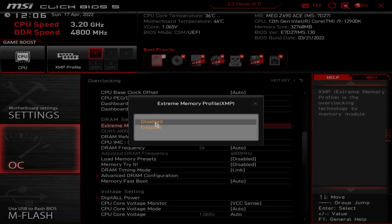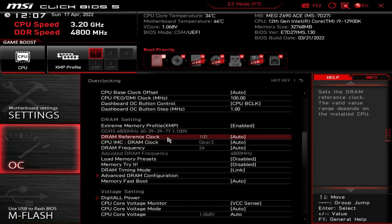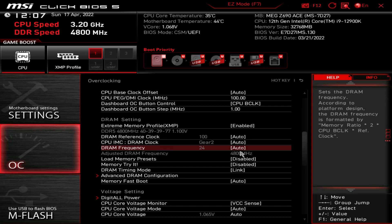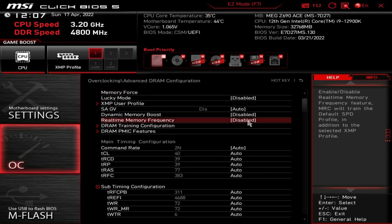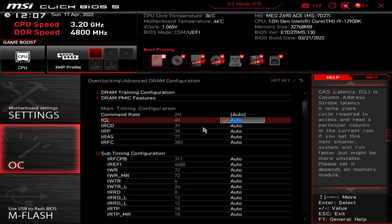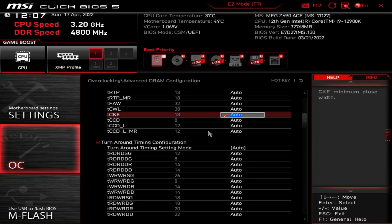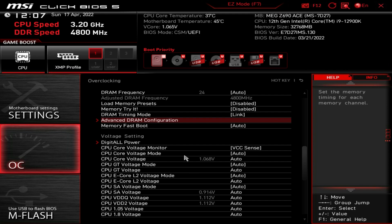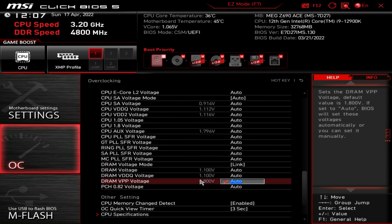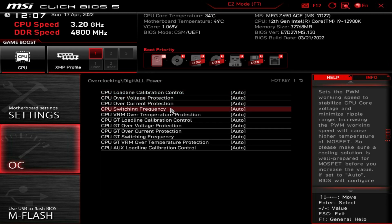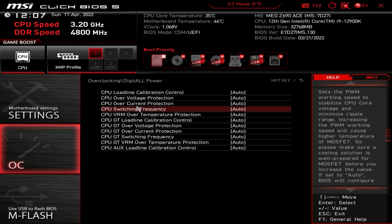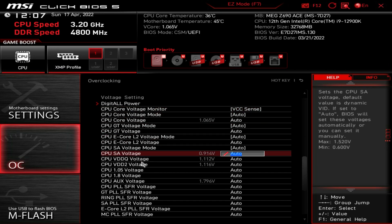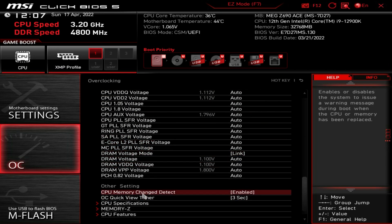DRAM settings let you enable or disable the XMP profile easily. You also have DRAM reference clock, DRAM frequency adjustment for manual memory overclocking on top of XMP, DRAM timing mode, and Advanced DRAM Configuration for changing sub-timings. Voltage settings let you adjust all voltages, and Digital ALL Power takes you to load line calibration settings, where the Help panel shows what each LLC level does — all your power and voltage settings are right here.